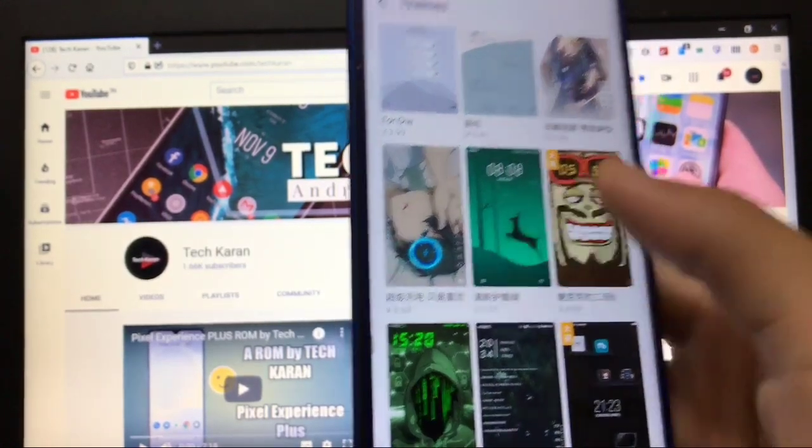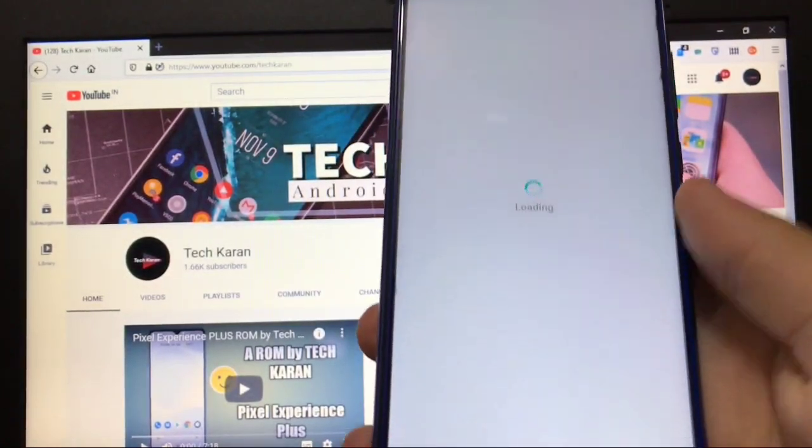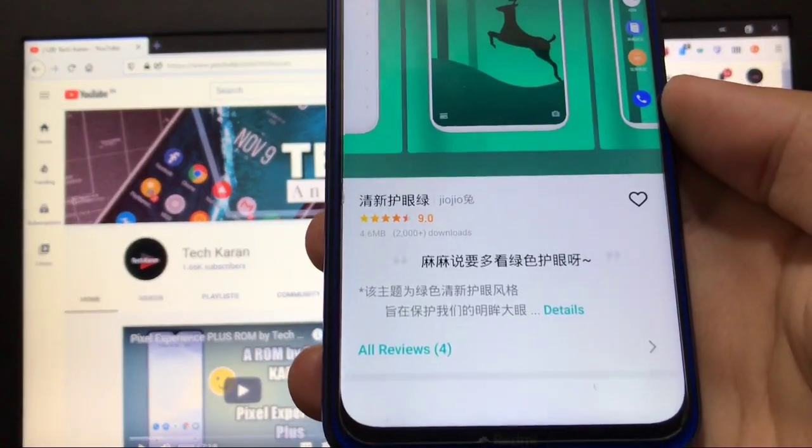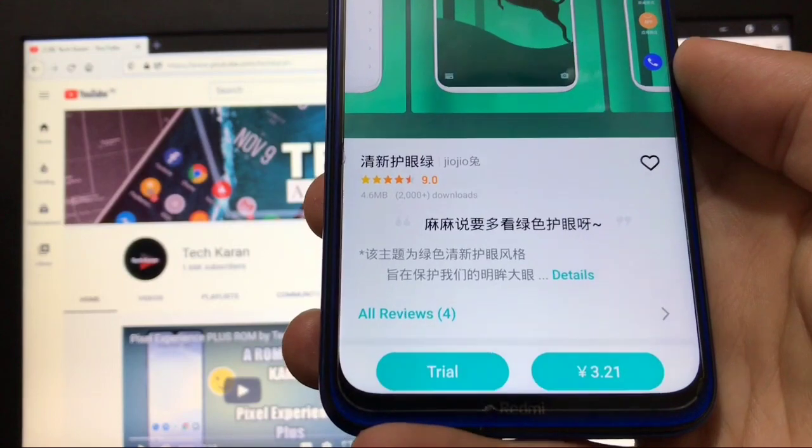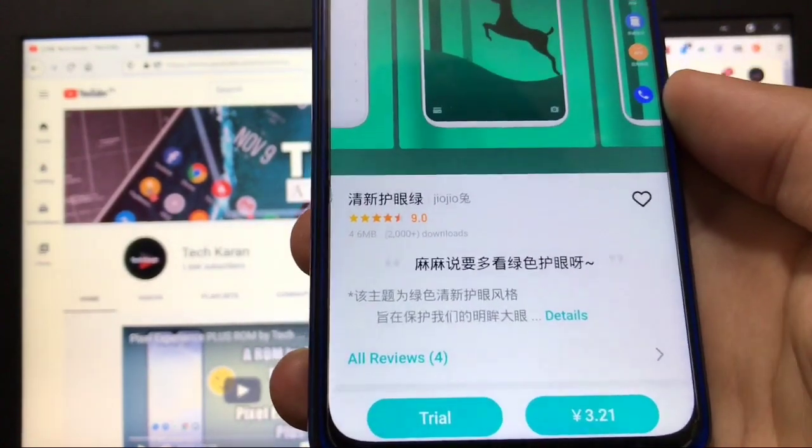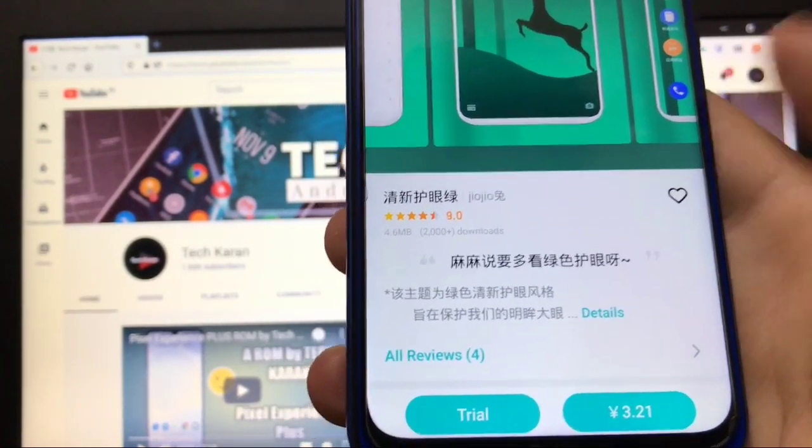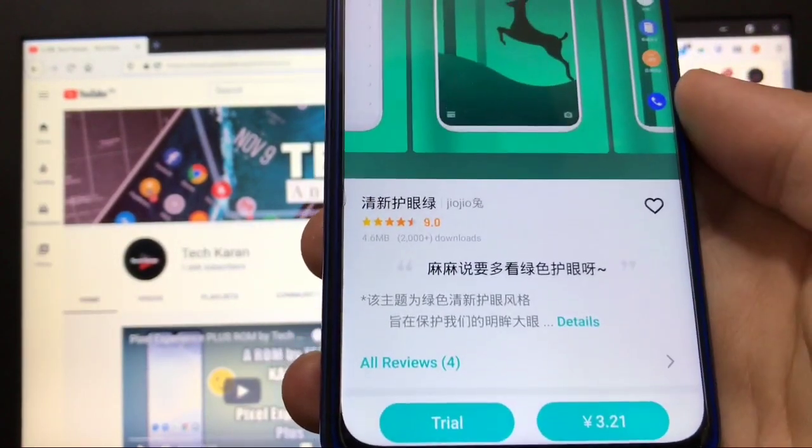One thing is these themes are paid. I'll show you from here - like trial, or you have to pay for these themes. I don't know what the currency is.